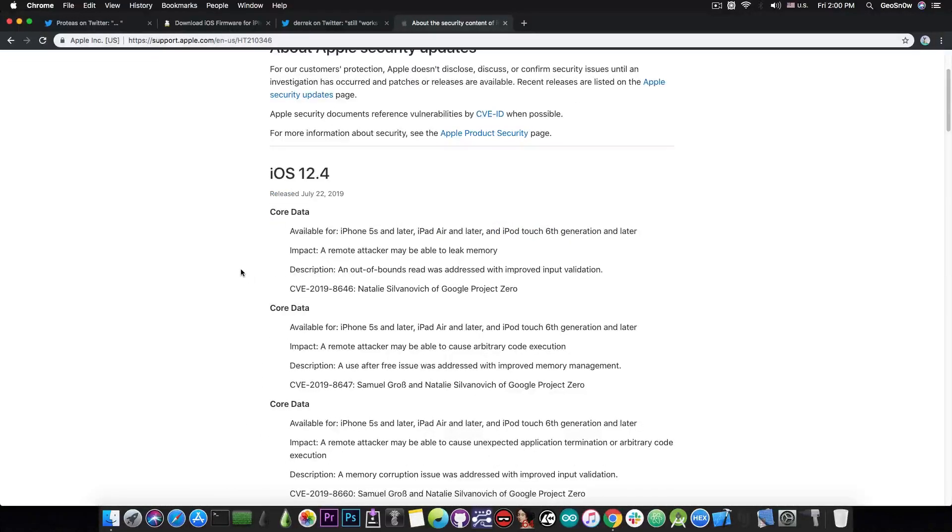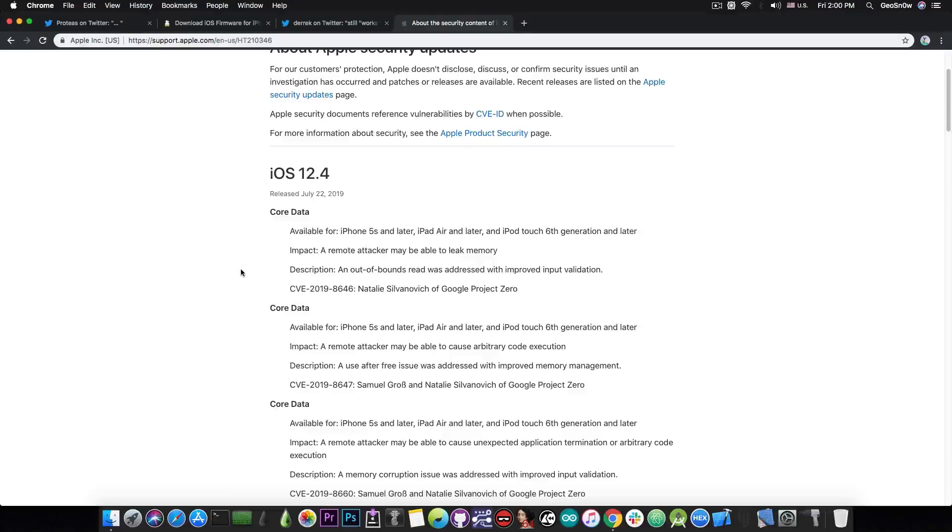There is absolutely no change in the kernel compared to iOS 12.3.1. There are no new bugs that would render TFP0 patched. So in terms of security, iOS 12.4, 12.3.1, and possibly 12.3 share the same kernel.